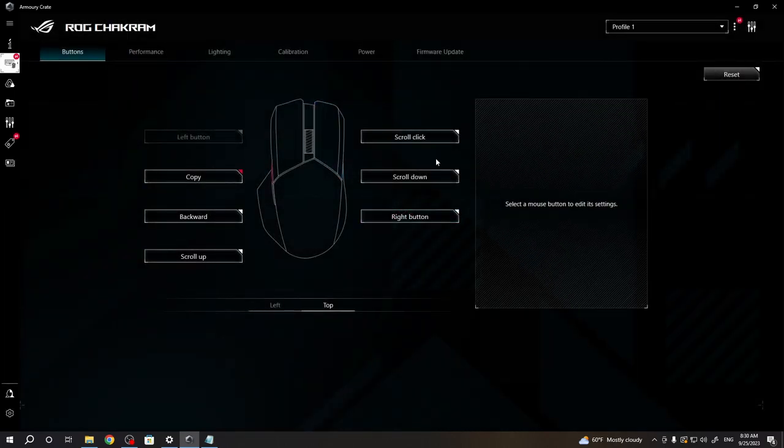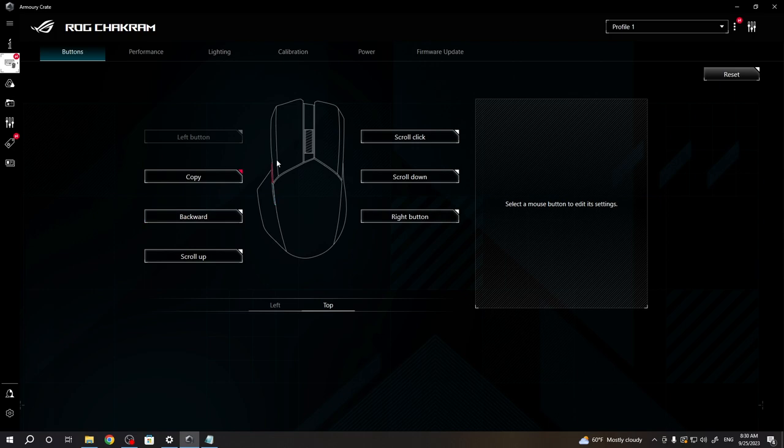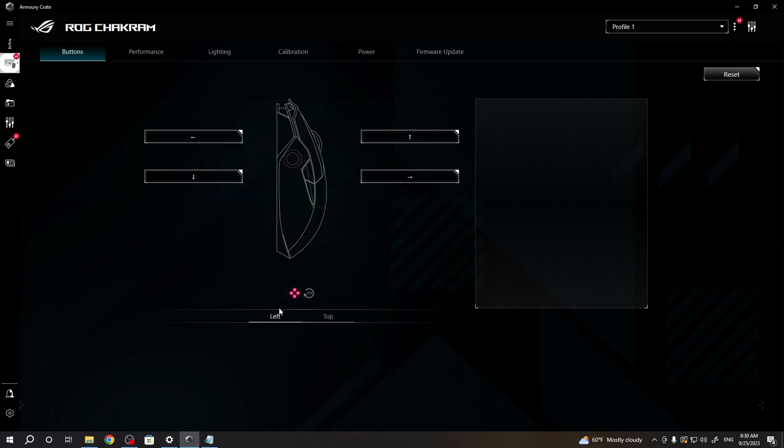Change to whichever button you like. There's also left side of the mouse if you want to assign it to this gesture button.